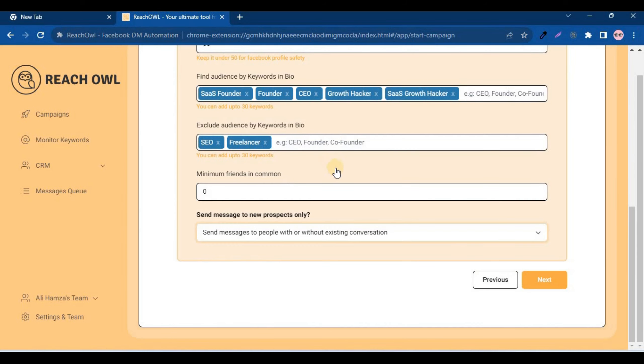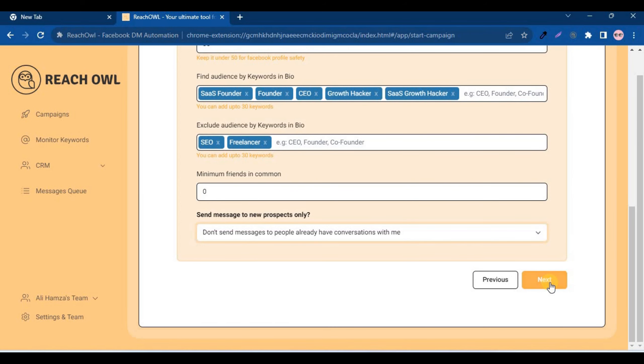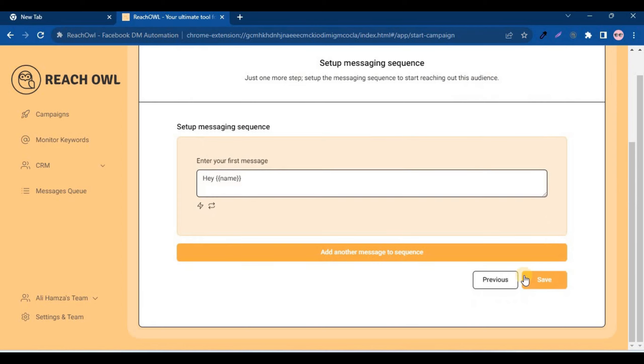Set the minimum number of friends in the comment. Send messages to new prospects only. Proceed to the next option.